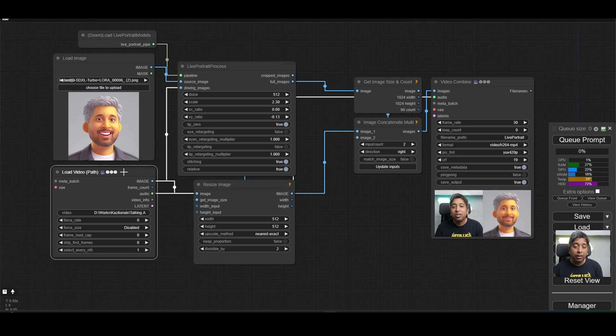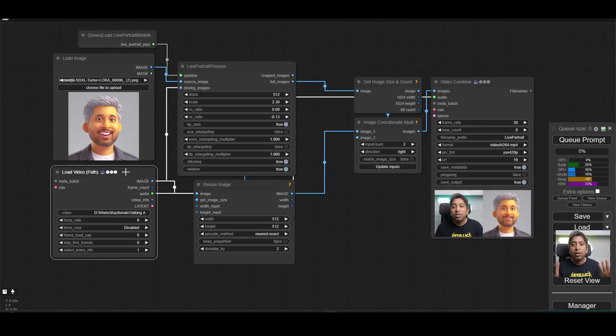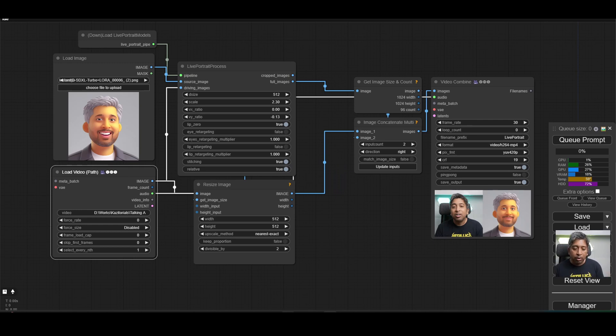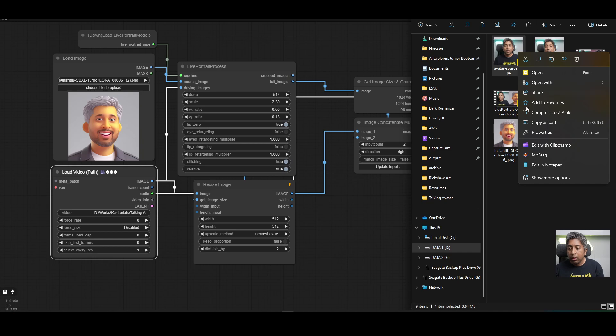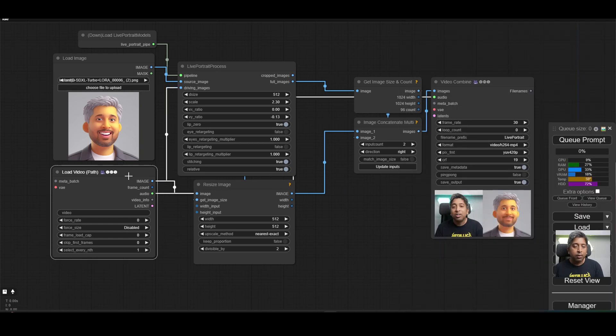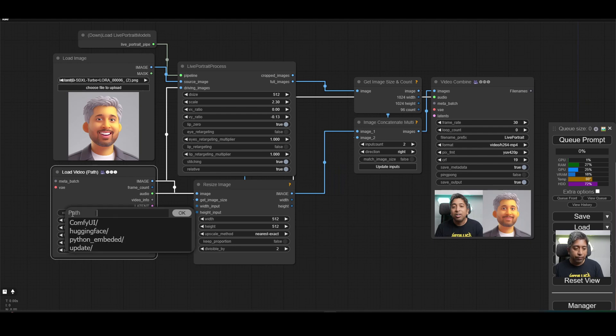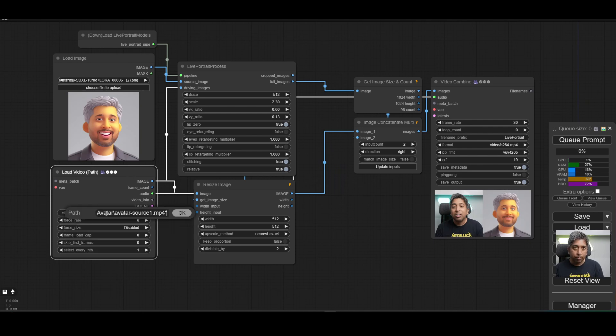Next, we have the load video path. For this one, take a video of yourself talking or moving your head around in front of a white or solid background. Then right click on the video file like this one. Then select copy as path. In the load video path custom node, click the video path over here.